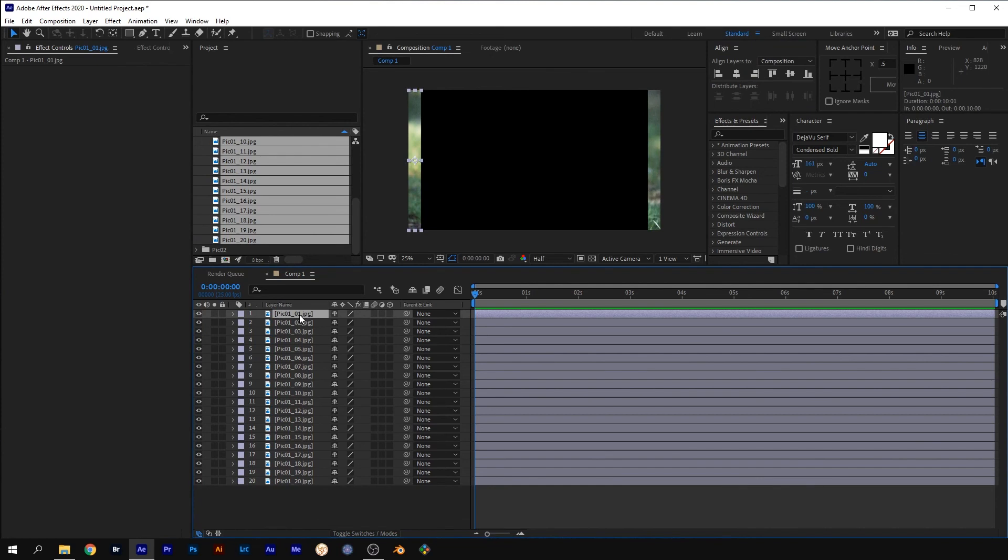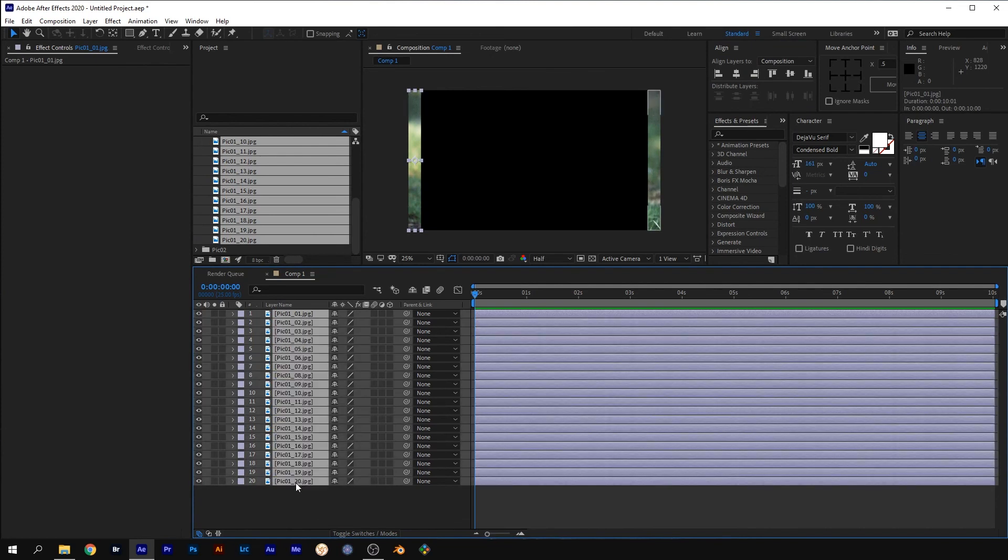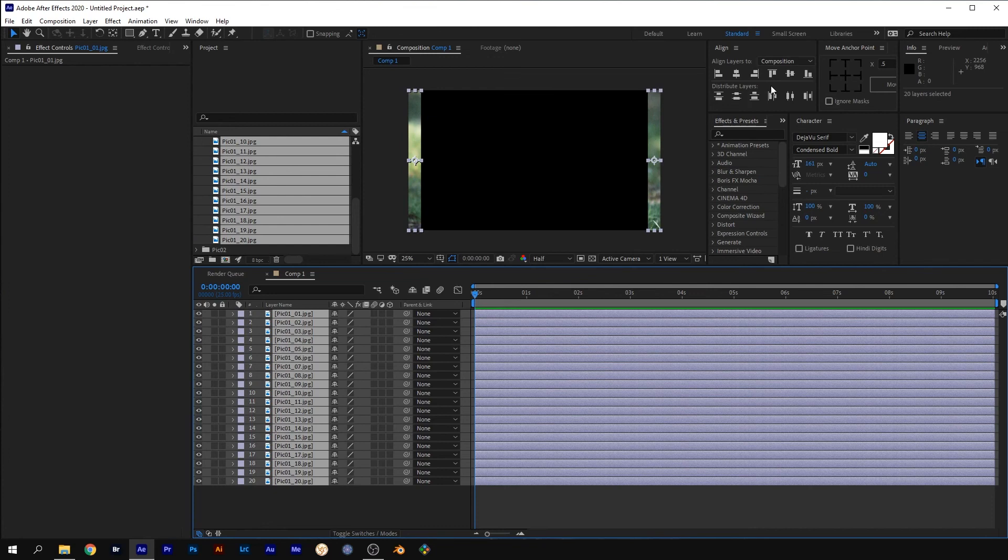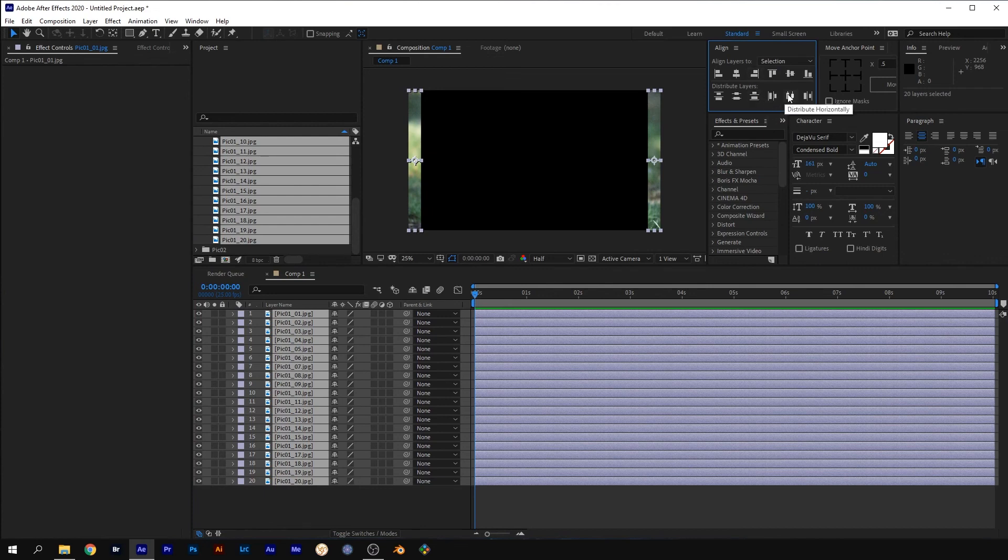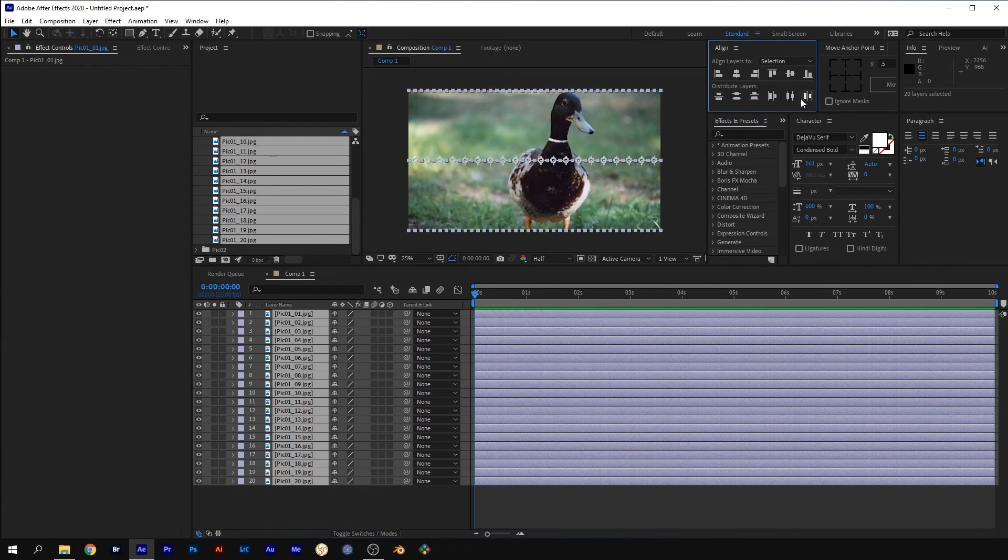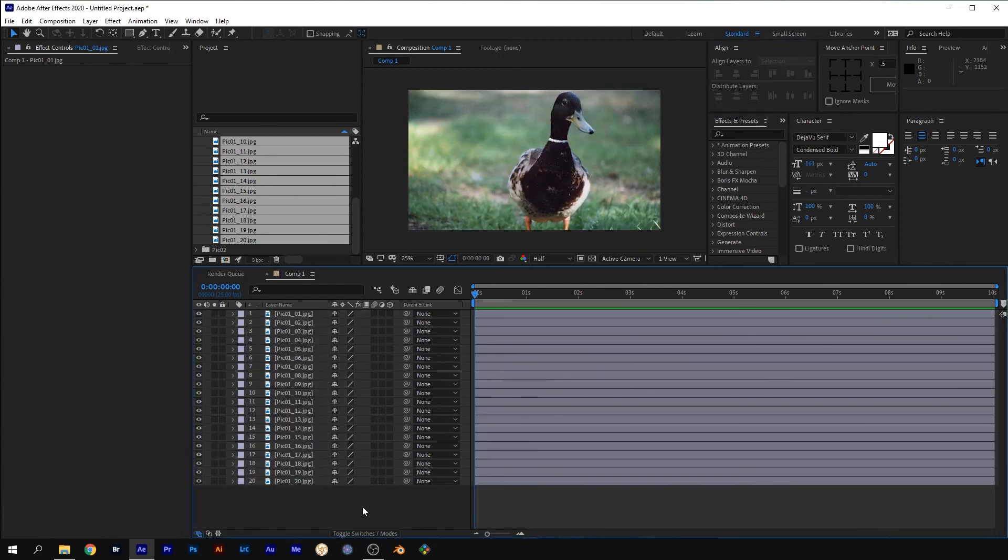Select the top layer and while holding Shift, select the bottom layer. In the Align panel, change Align Layers to Selection and press Distribute Right. If you deselect all the layers, your image should now be whole again.